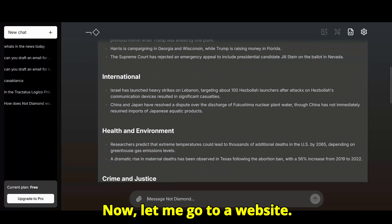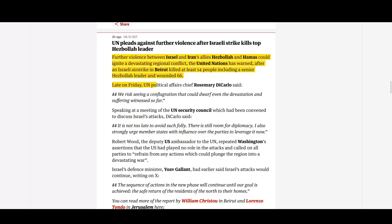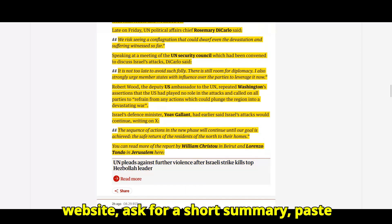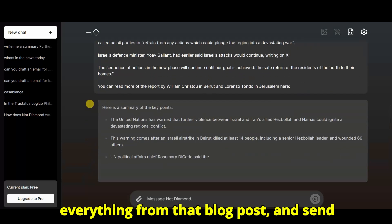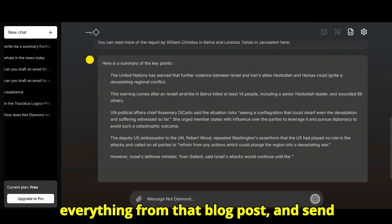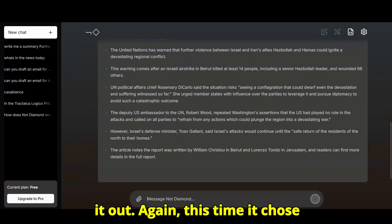Now, let me go to a website. I'm just going to copy this entire website, ask for a short summary, paste everything from that blog post, and send it out.